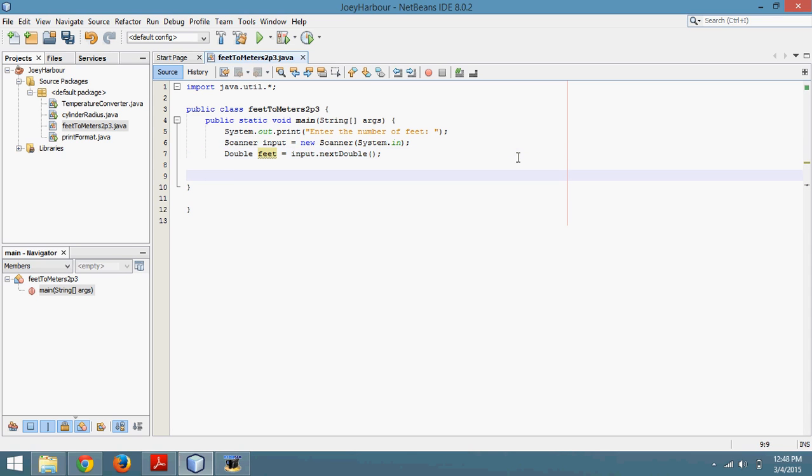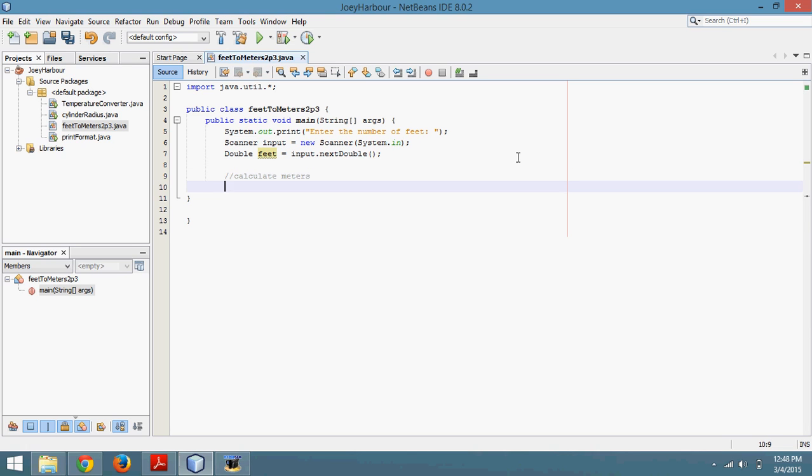We're going to come down and put a little note here so we know what's going on. Calculate meters. The note's not necessary in this program, but in other programs whenever it gets more complex, you are going to want notes there.